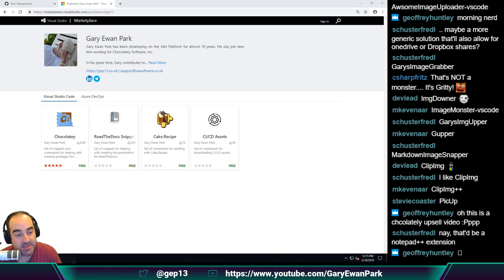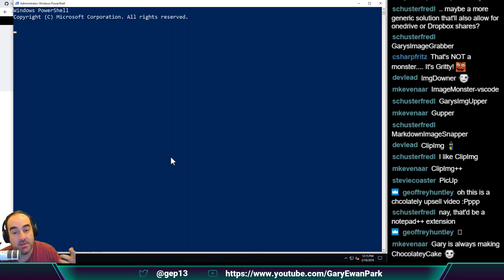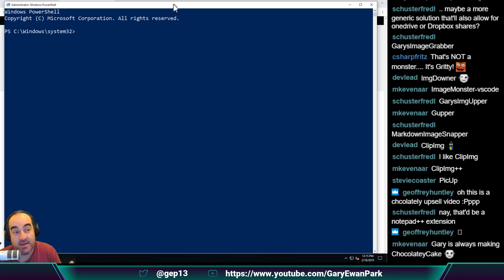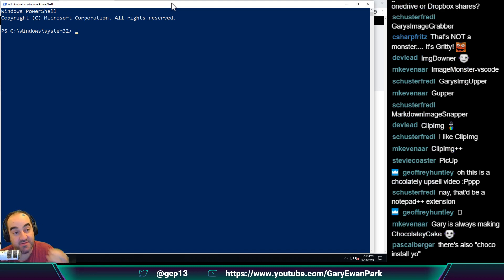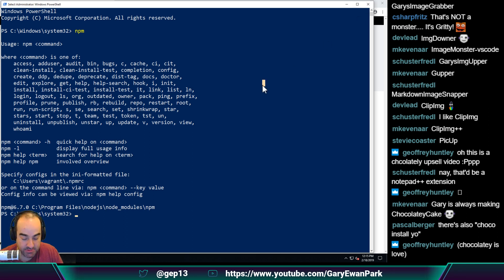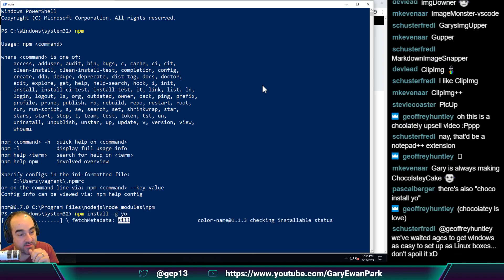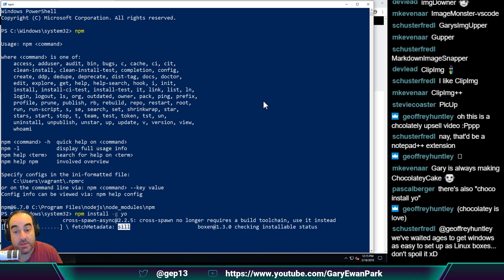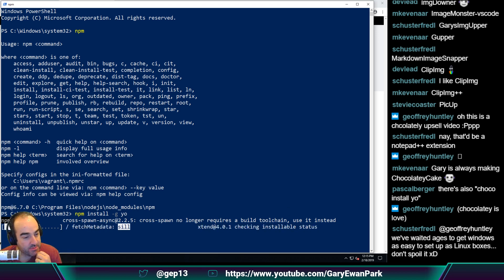So in theory now I should be able to do npm install -g, and I'm going to guess that it's 'yo'. Let's see if that works. And with Yeoman installed, we can then use the Yeoman generator to scaffold out a new Visual Studio Code extension. While that's doing that, let's have a quick look at some of these other suggestions for the name of this extension.